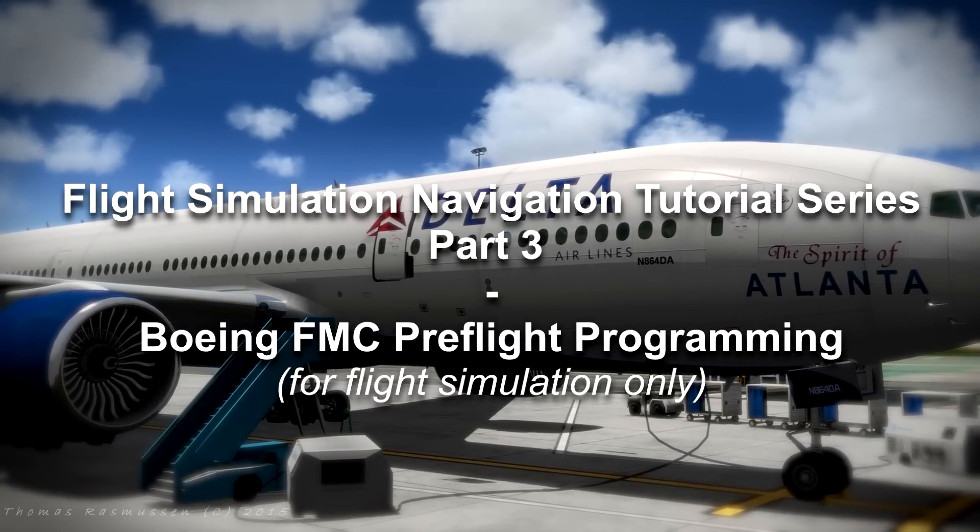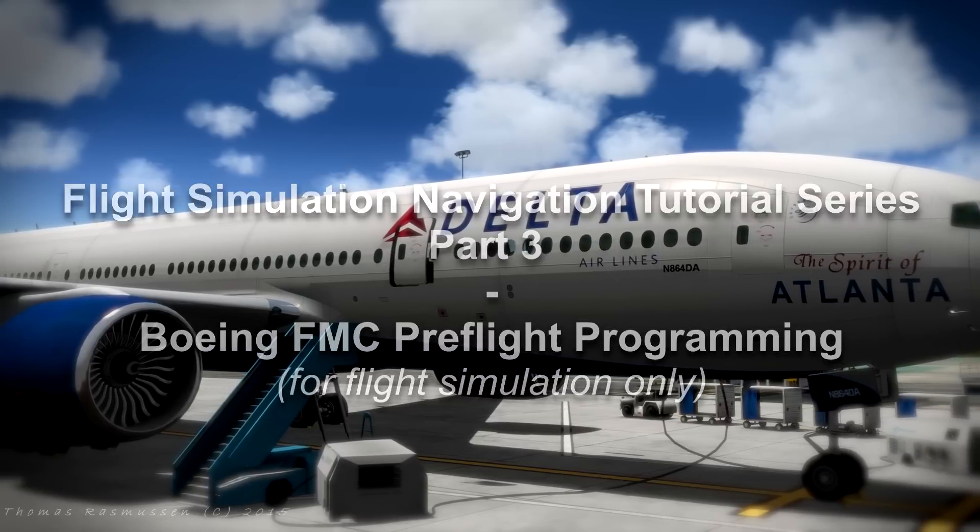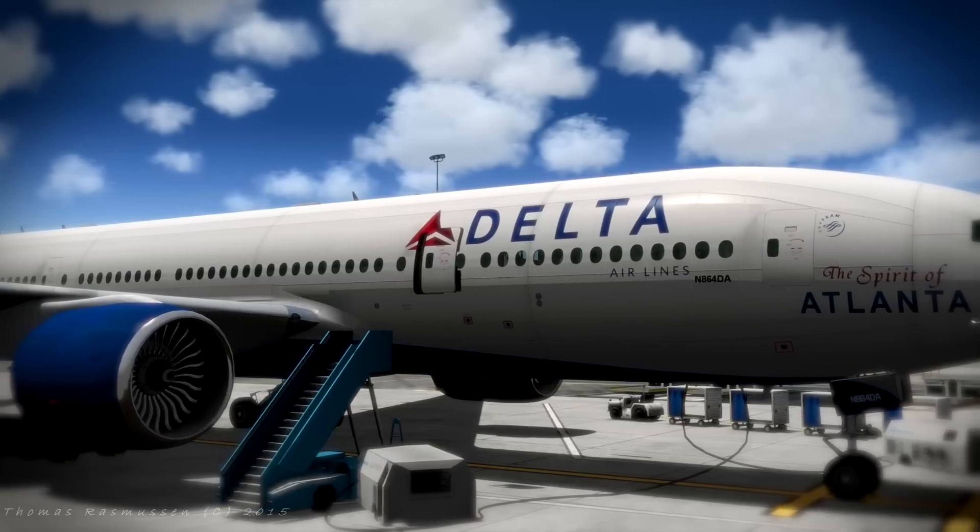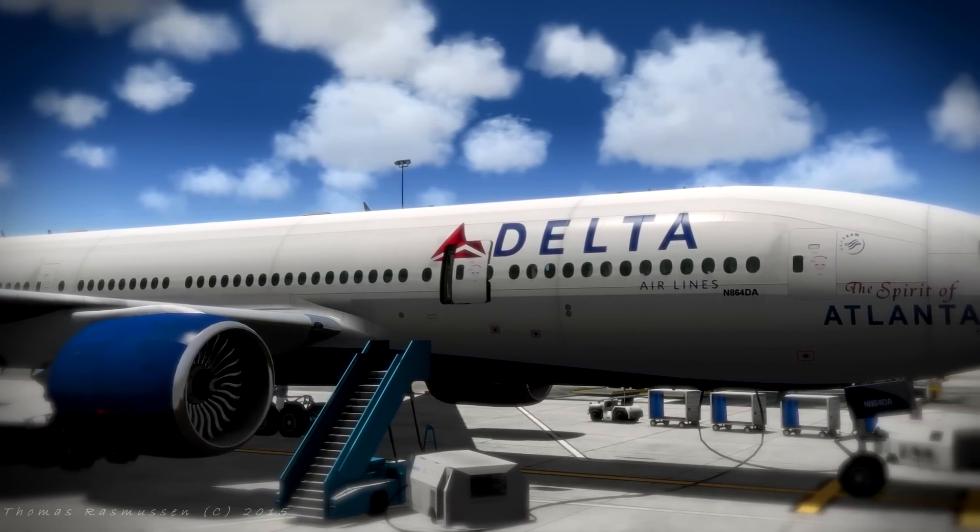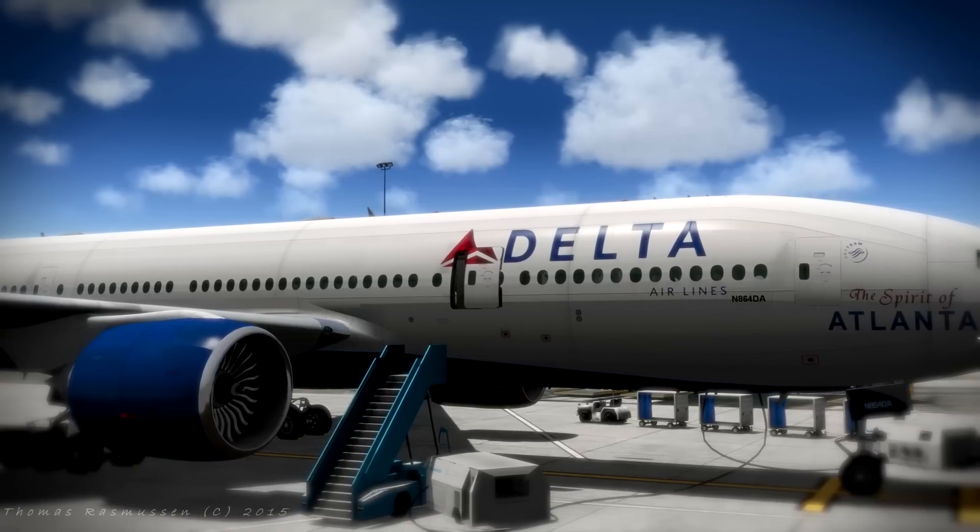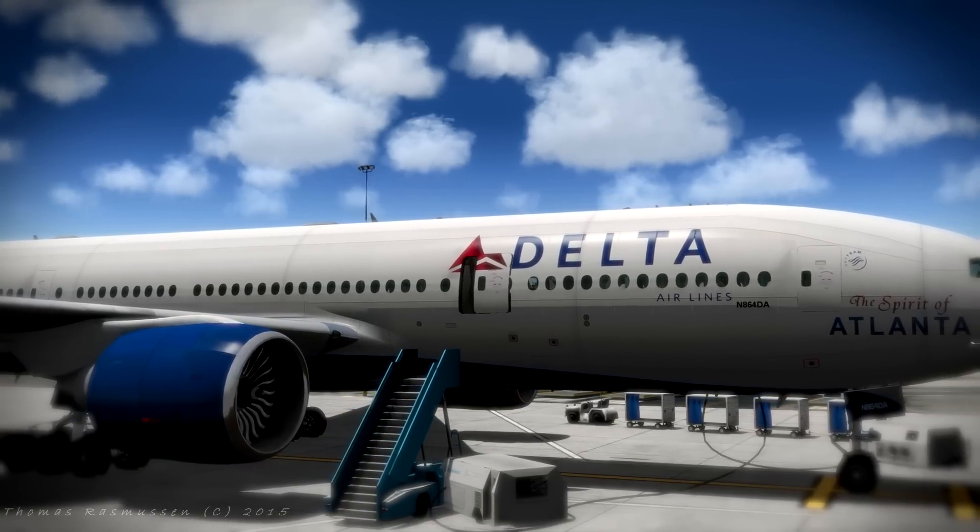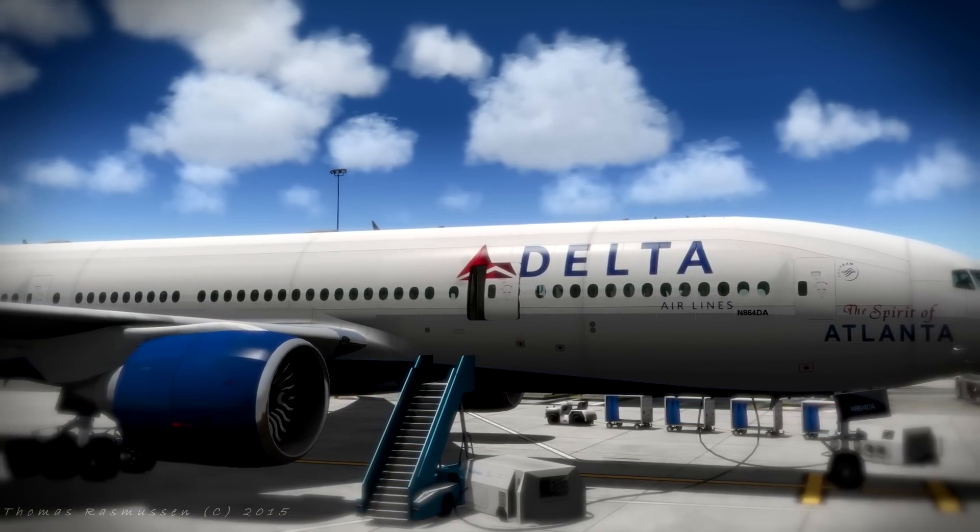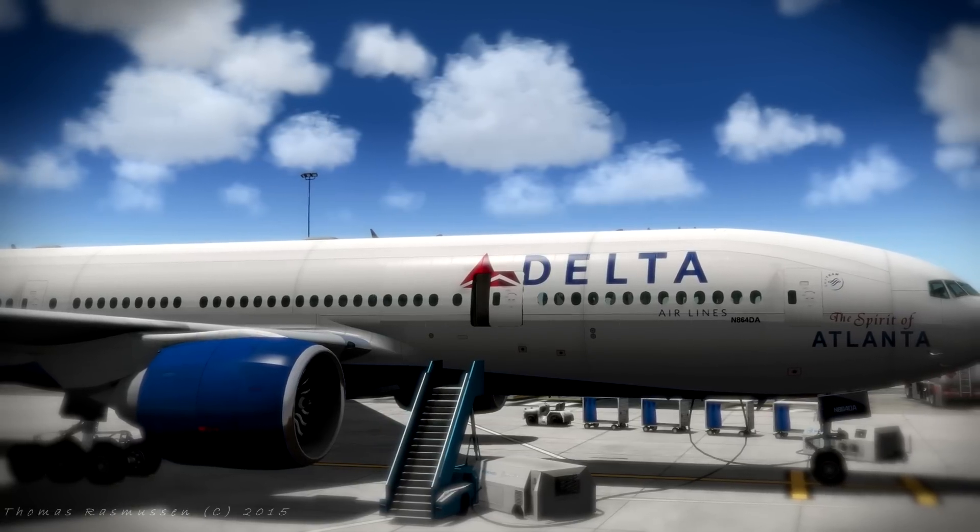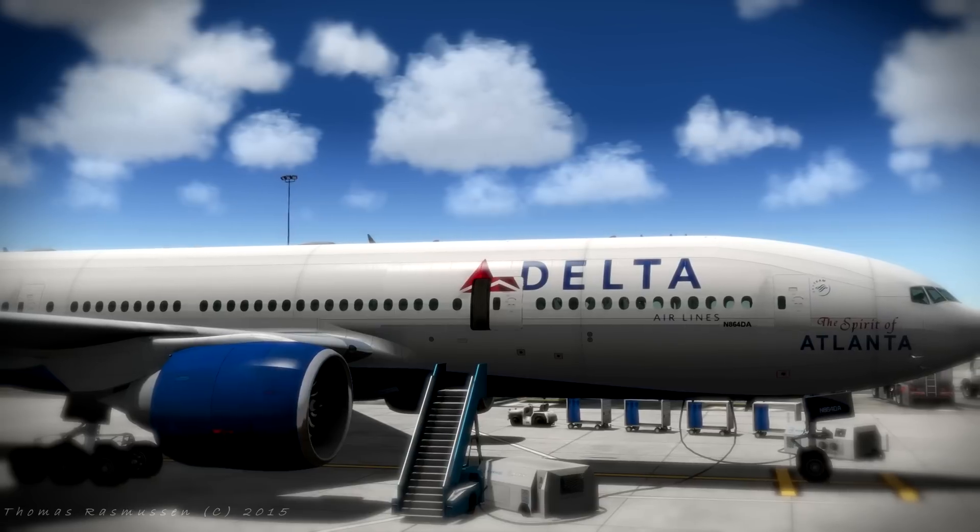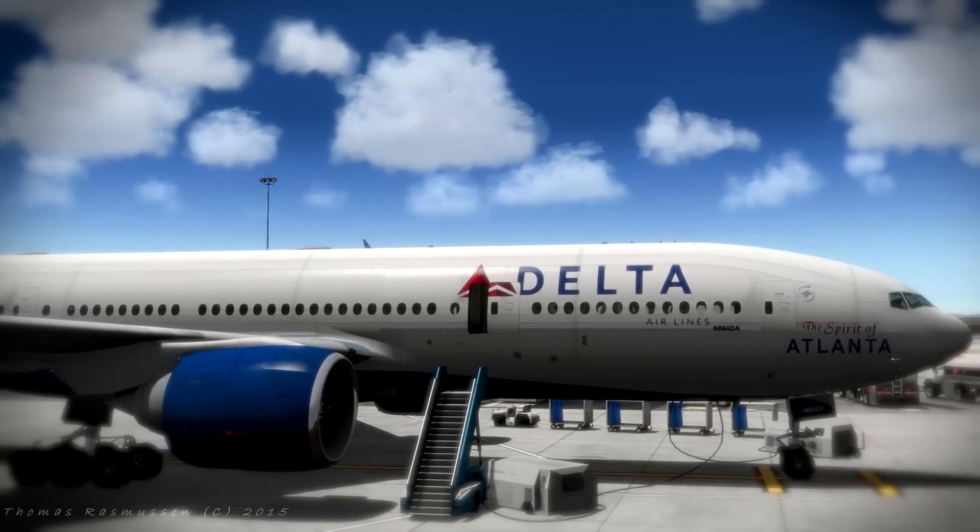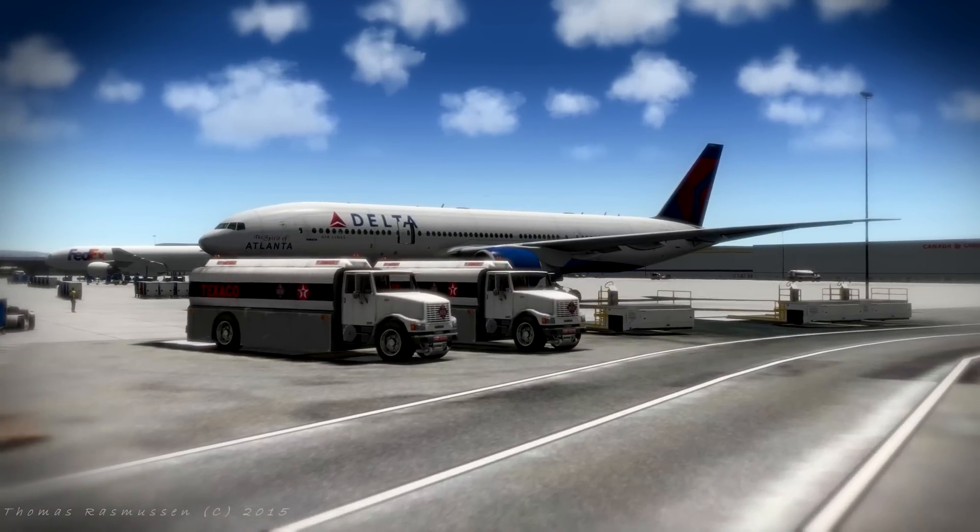We will make a basic preflight programming equal to the one we made in the Airbus MCDU video. In a later video tutorial we will complete the route using the programmed FMC. The Boeing FMC is quite different from the Airbus but again I will do my very best to keep this simple so that you get an idea about how the FMC works to help you in planning more advanced routes yourself in the future.